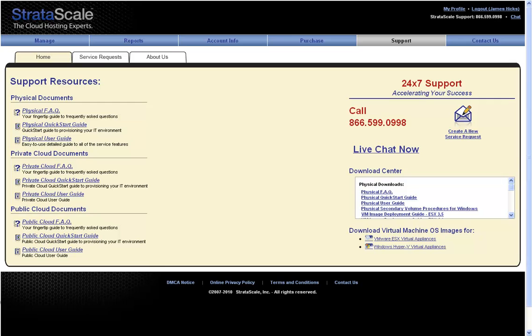Here clients will also find the downloadable virtual machine OS images that can be used when deploying VMware or Hyper-V virtualized environments.